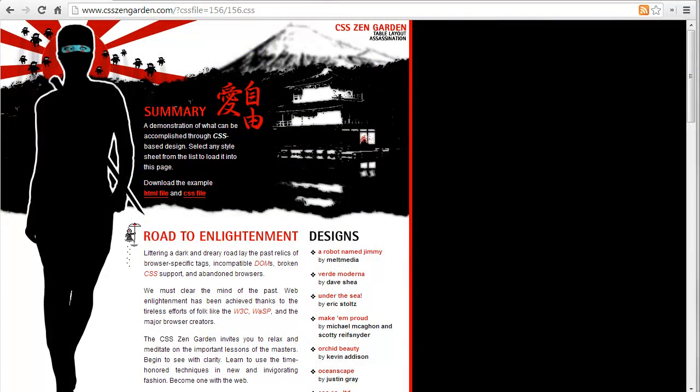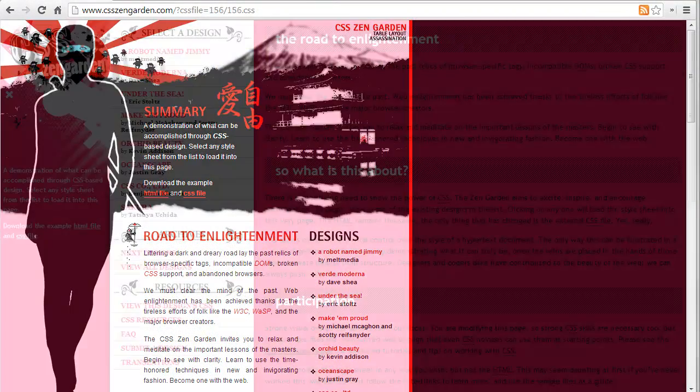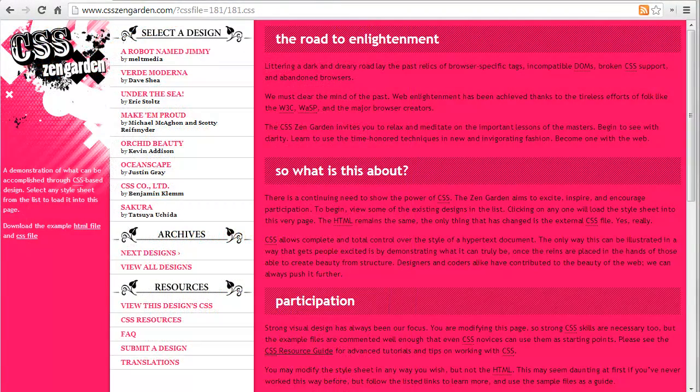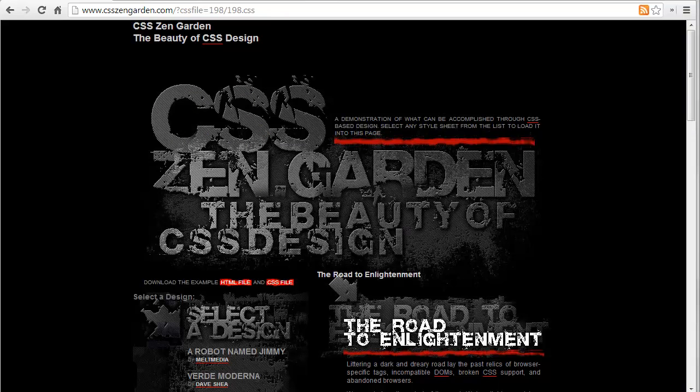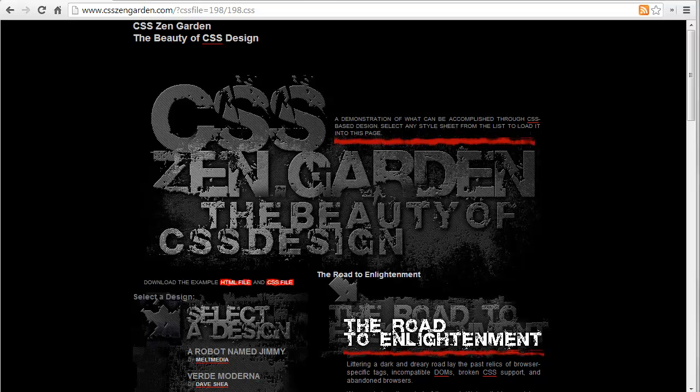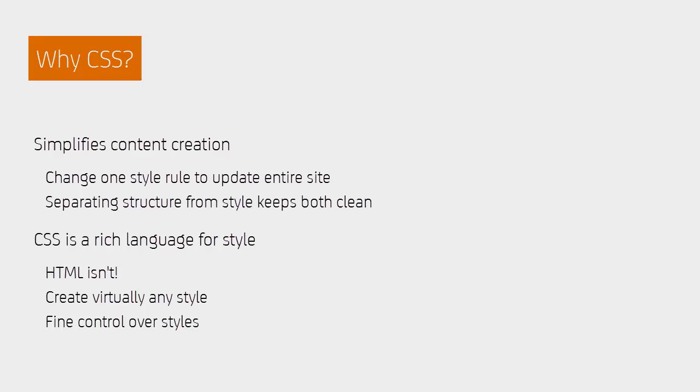The important concept is that adding CSS changes the style of the structure elements without changing the structure itself. That makes CSS very useful. Separating out style in this way lets us update the look of our entire site by changing just one style rule.